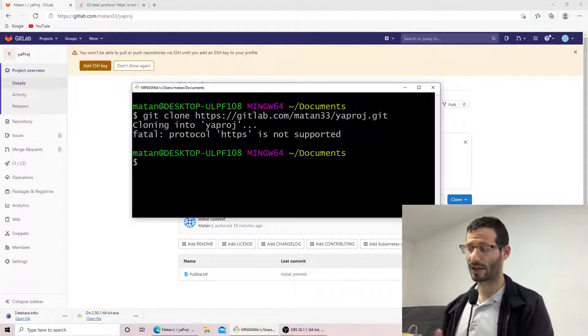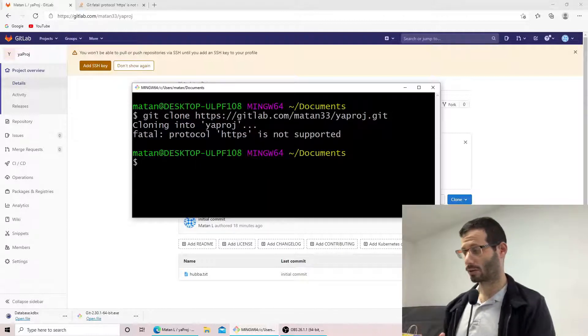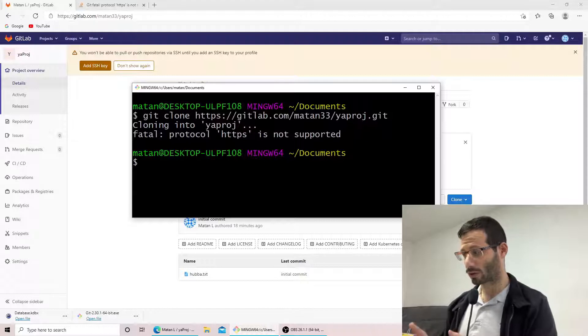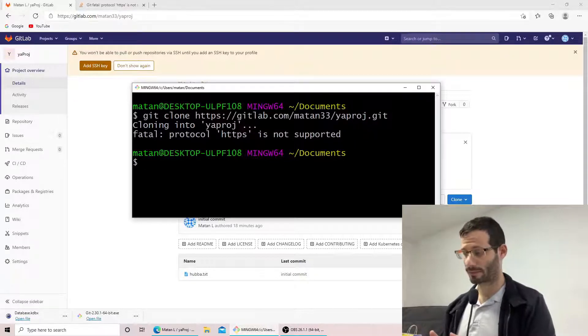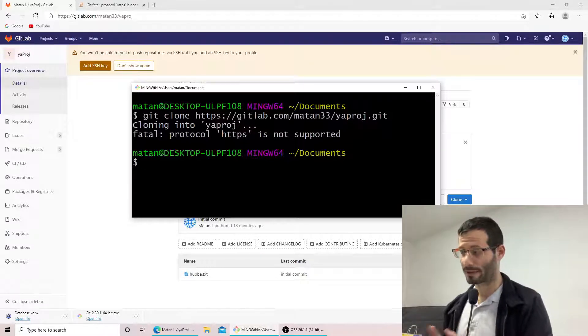And I'm getting this fatal error which says that protocol HTTPS is not supported. So why does it happen?